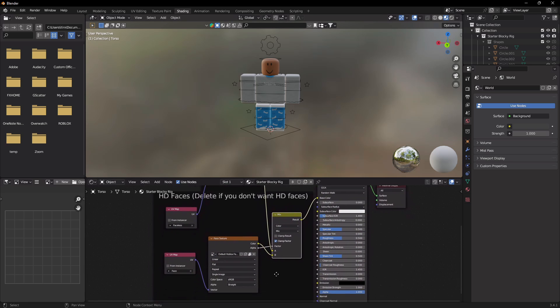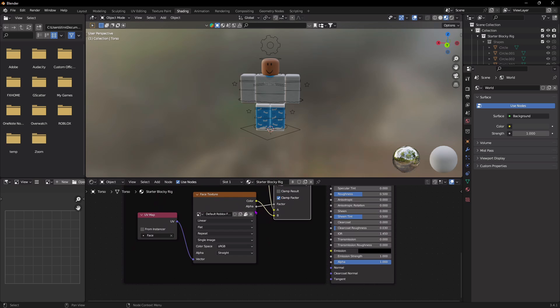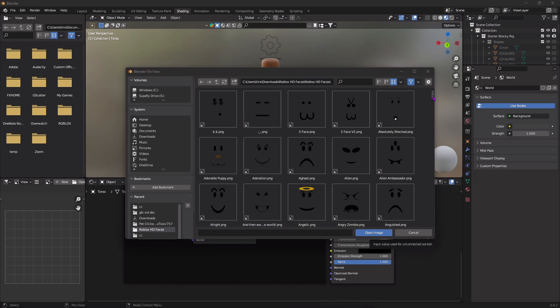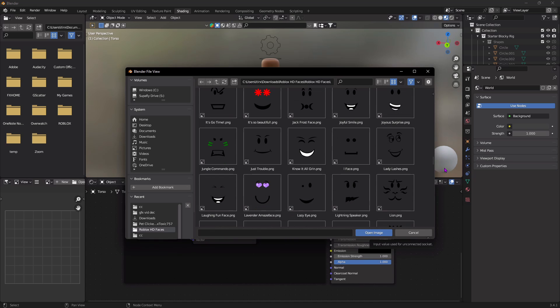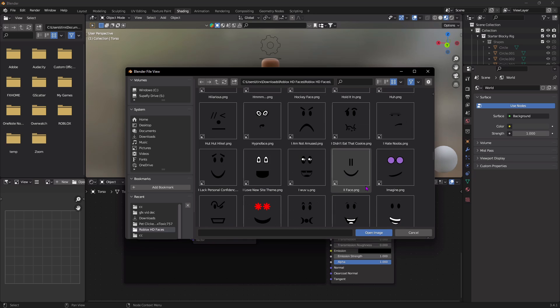Click the scroll wheel again and go down — you should see the face texture. X this out, then press Open to open a file. From the rigs we downloaded at the beginning of the video, a folder called 'Roblox HD Faces' should also be included. Open that folder and you'll see a bunch of faces. Select any face you like and press Open Image.